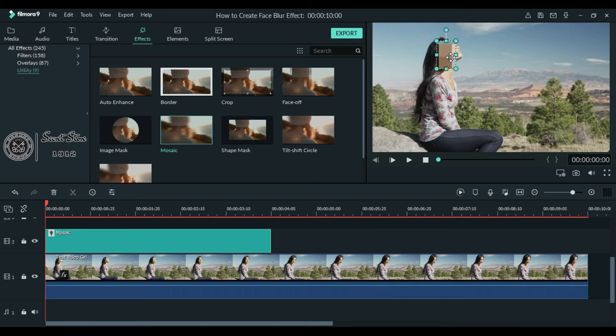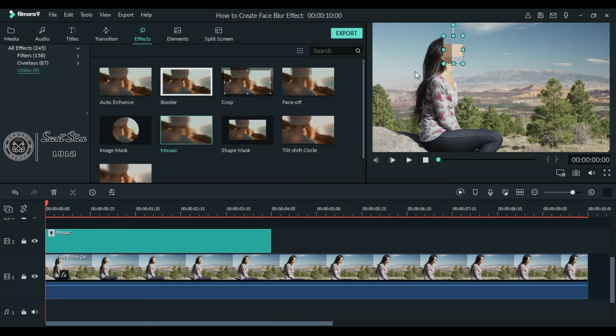You can move this effect wherever you want to apply or you can move it around and place it on the face where it is. And that's a simple easy way on how to blur faces and whatever you want.